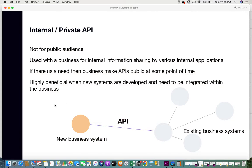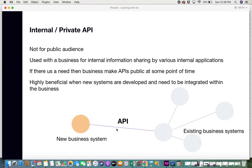Internal APIs are really beneficial, especially when new systems are developed and need to be integrated with the business. Say you have existing business systems X, Y, and Z. When the business introduces a new system — for a new business function or a different use case — that new system will need information from the existing business applications. Because you already have internal APIs, it is very easy for the new system to access and get that information. That's how internal business APIs are very helpful.